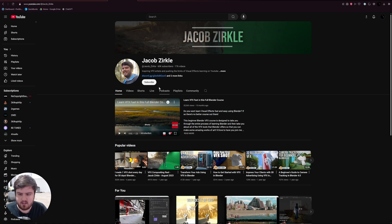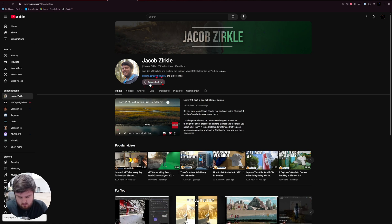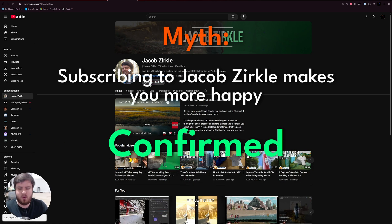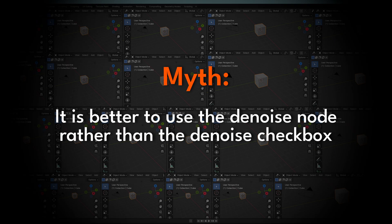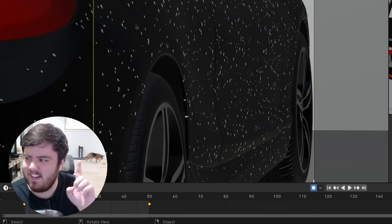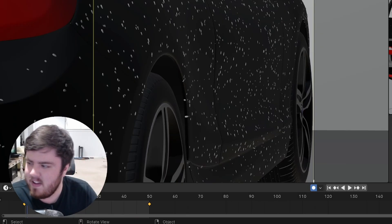There's no way that this is really true. Whoa, myth confirmed, guys. Nice.